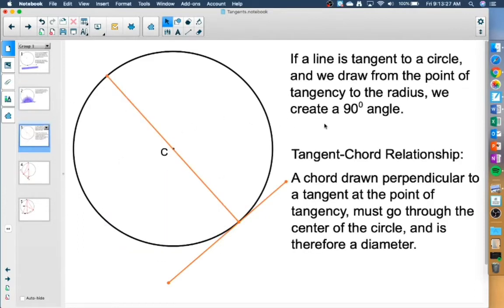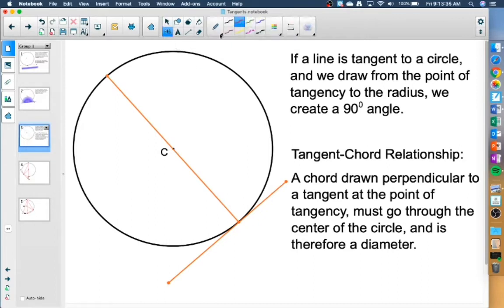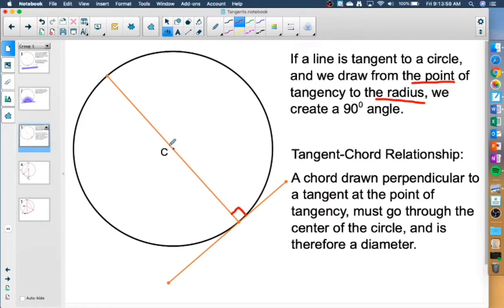One last thing to point out: we have something called the tangent-chord relationship. If a chord is drawn perpendicular to a tangent at the point of tangency, this chord has to go through the center of the circle, because in order to get a 90 degree angle, we go from that point of tangency to the radius. And if that chord goes through the middle, the chord must be a diameter.